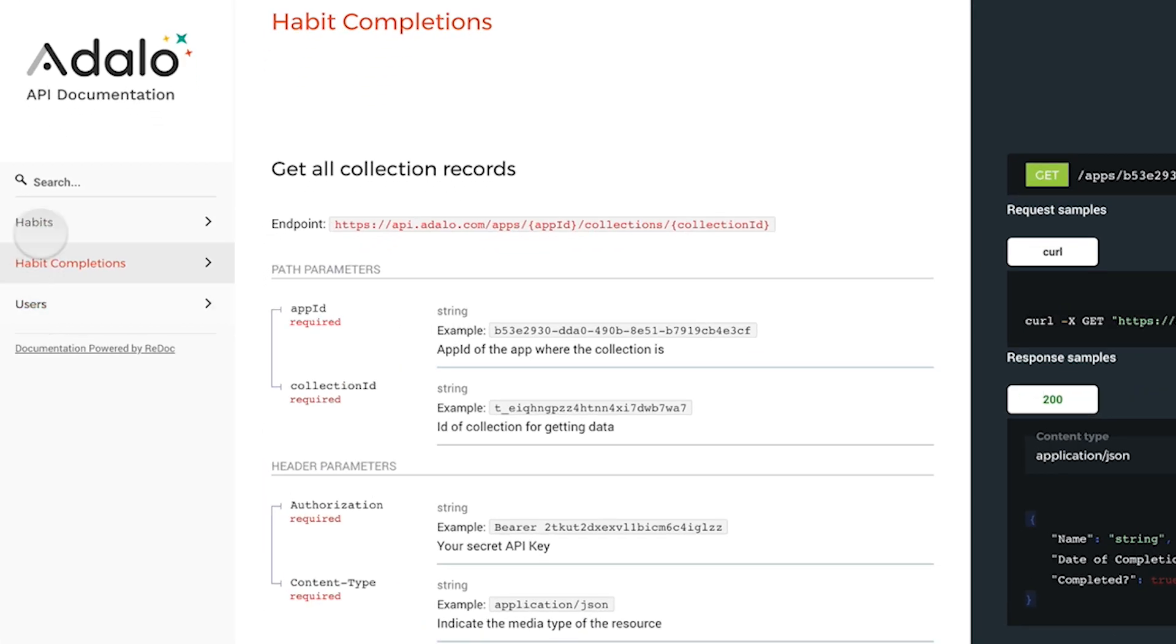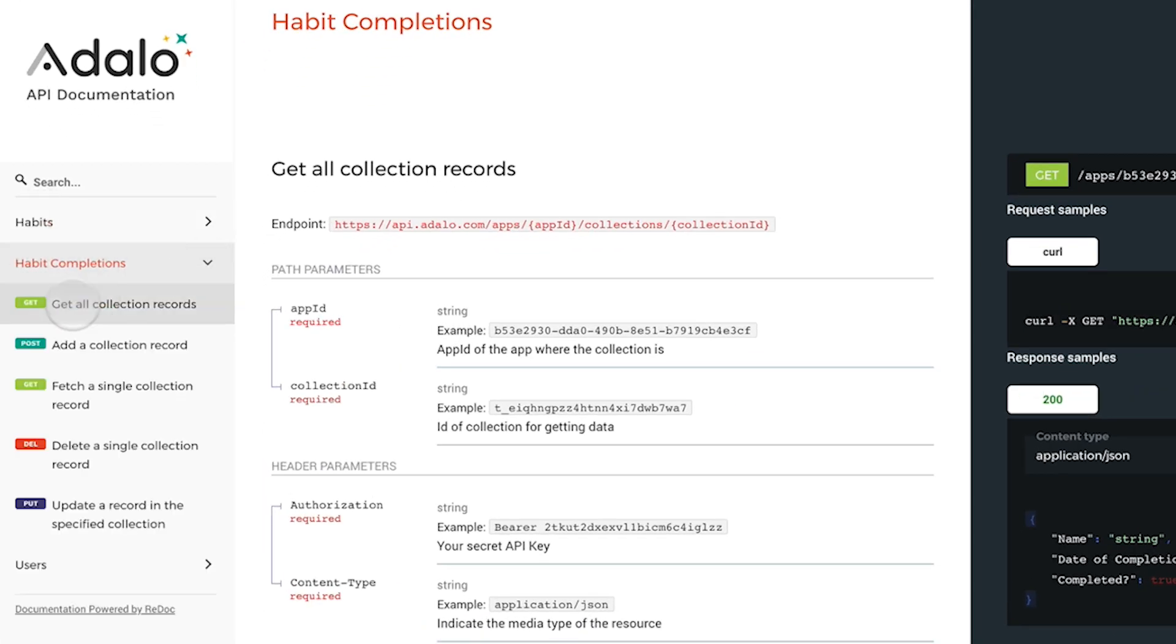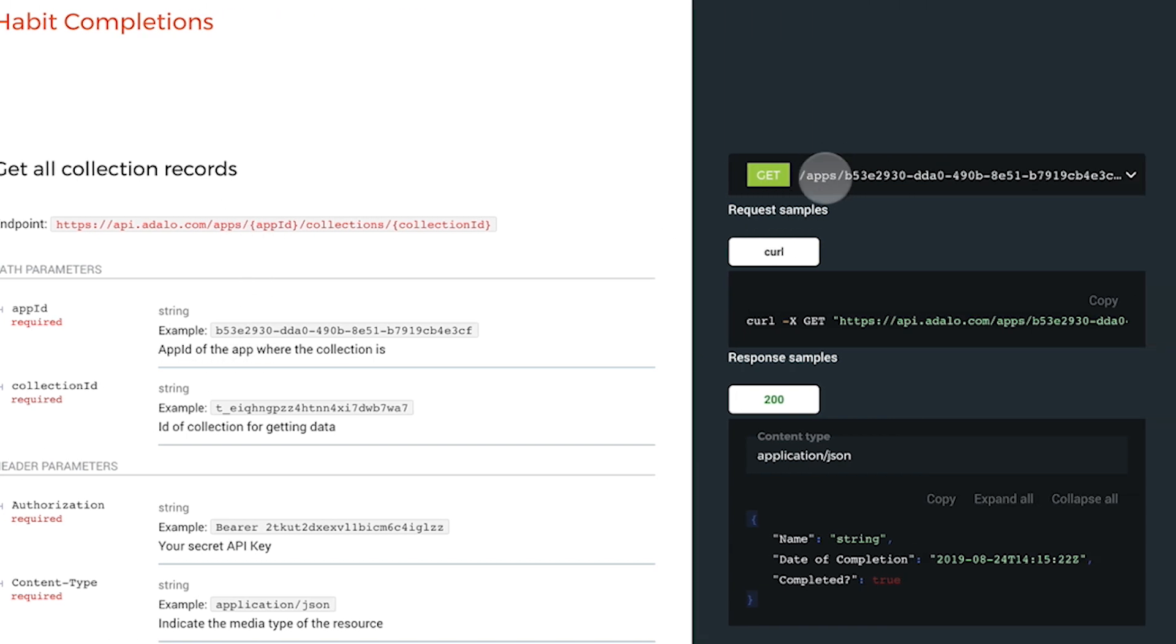For example, here on the left-hand side, I can see all of my collections. I can see all the different actions I can take with them. I have the endpoints, the gets, the curl, as well as all the different properties and how it's structured.